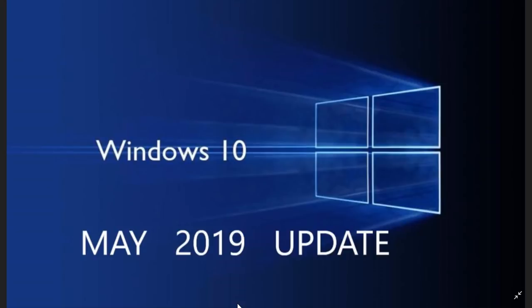And last but not least for those that are on insiders, remember that Fast Ring will start getting updates probably next week. Skip Ahead and Fast Ring are actually merging again. That means that 20H1, that version of Windows 10 for next year is actually going to be tested on the Fast Ring.